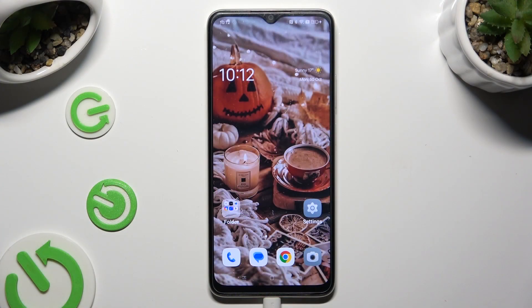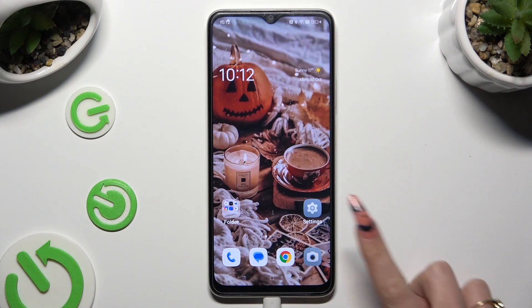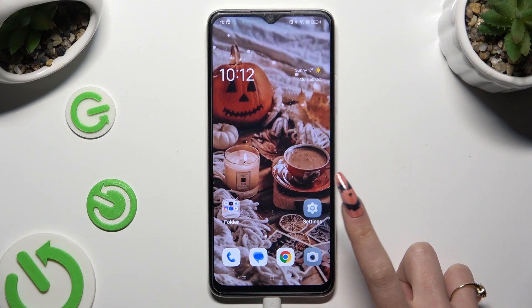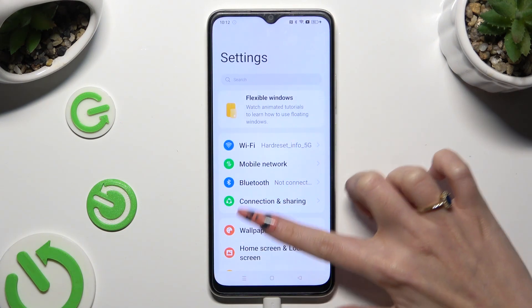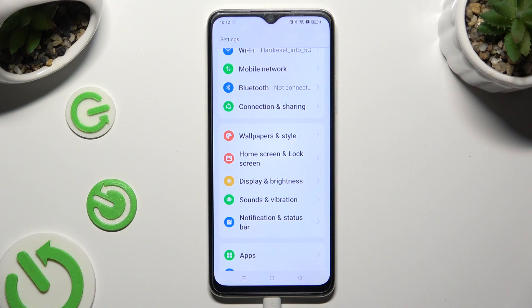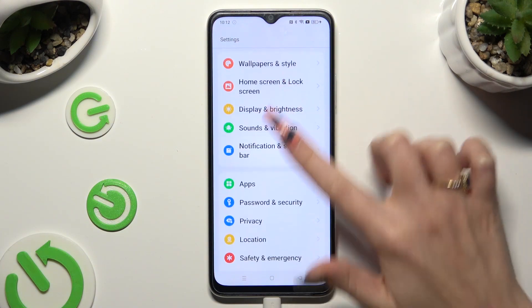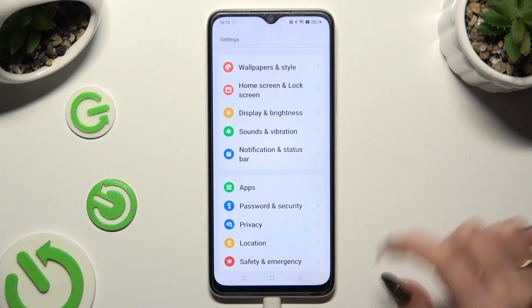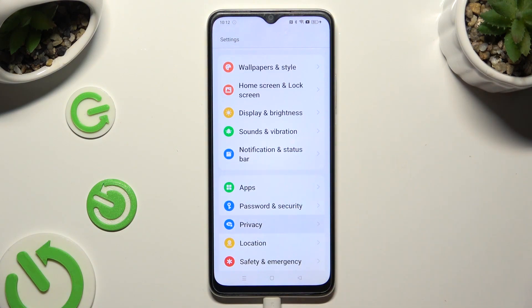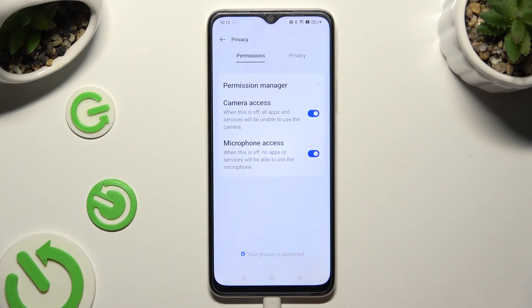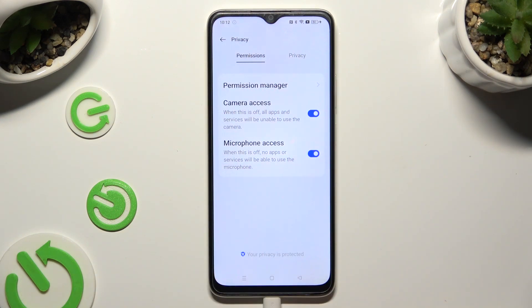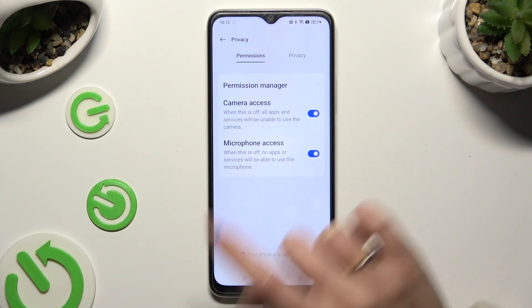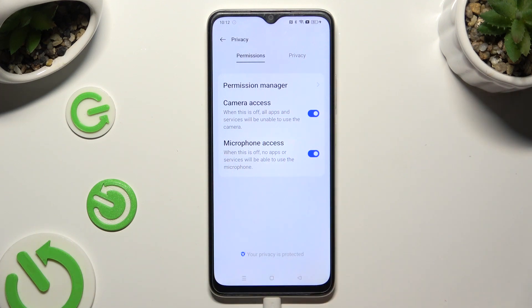You need to begin by opening the device's settings and scrolling down just a bit to access the privacy section. Now click on permissions at the top left corner, and tap on permission manager.